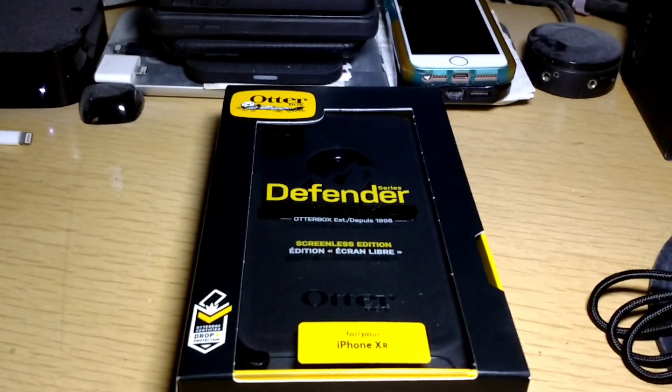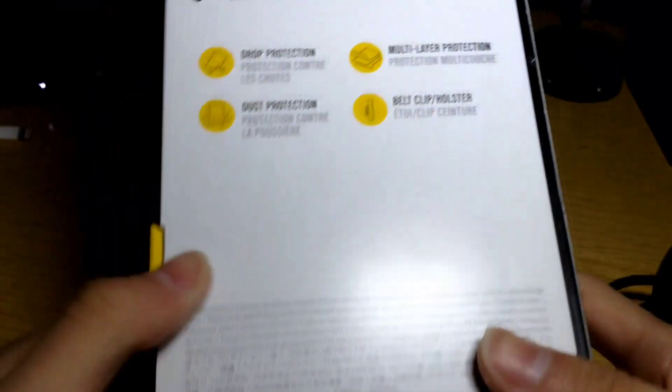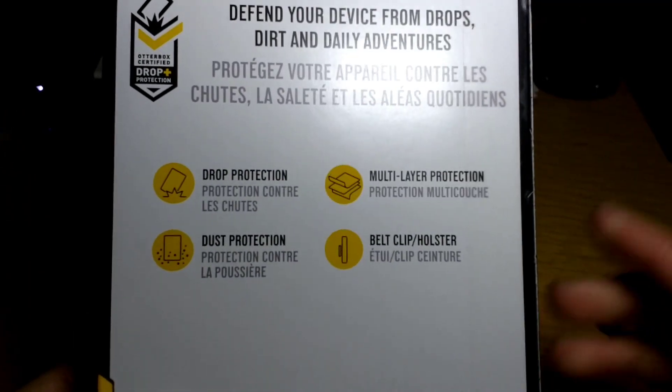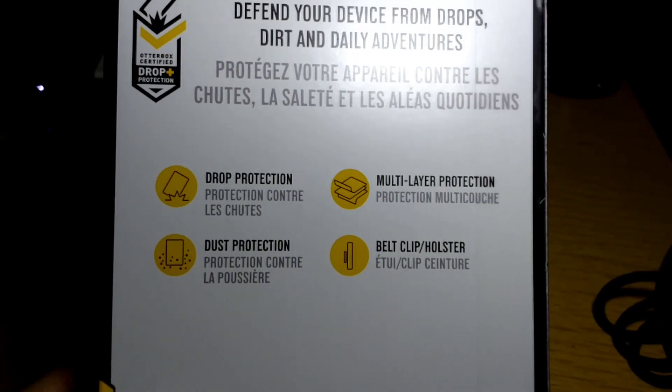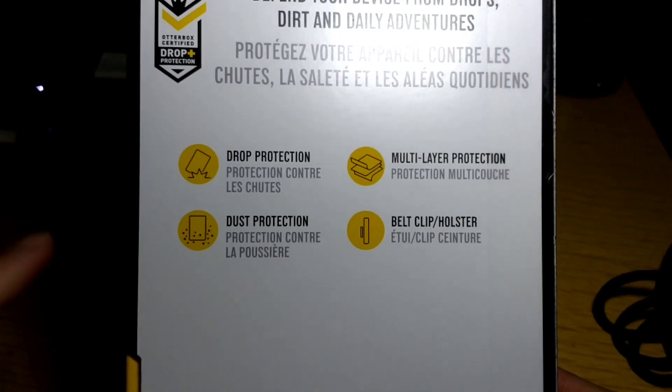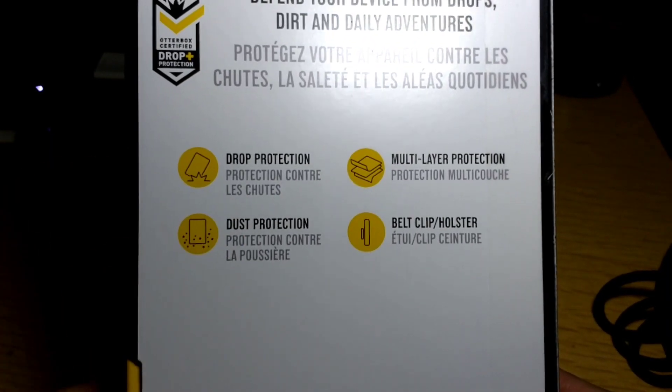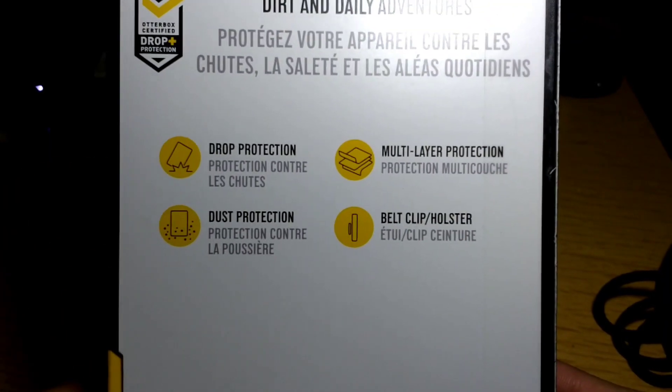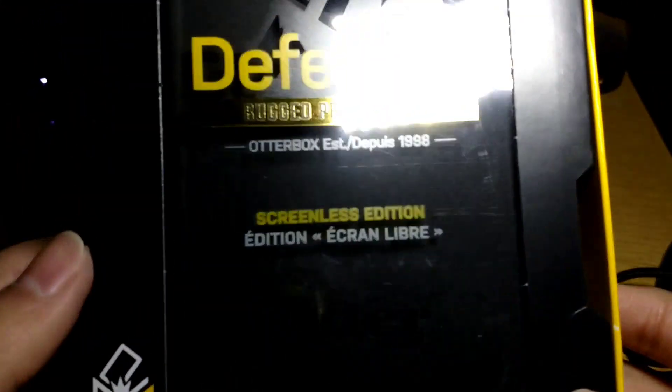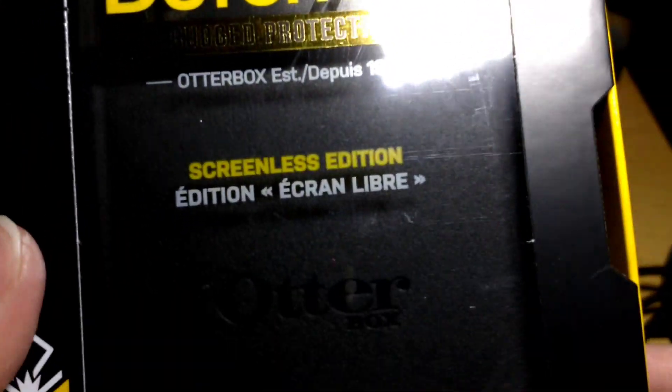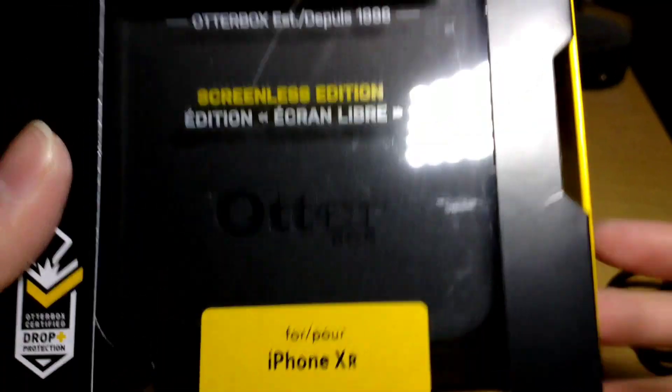Let's go over the features. They're right on the box. It says, defend your device from drops, dirt, and daily adventures. Drop protection, dust protection, multi-layer protection, belt clip slash holster. And as you can see, this is the screenless edition.